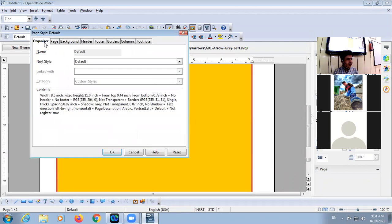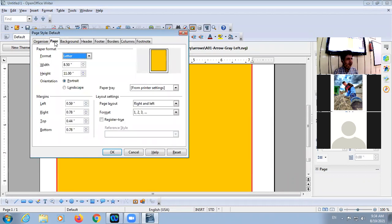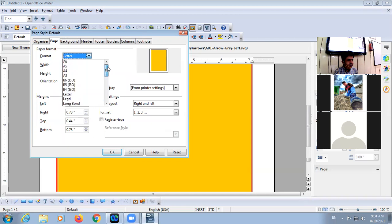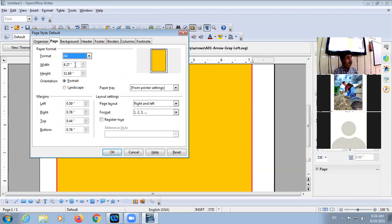The tabs are: Organizer, Page — here you can set the height and width of the page. The page size is Letter by default. If you select A4, it will automatically change. But you can also customize — suppose you have a page that is A4, not Legal — even then you can change it.